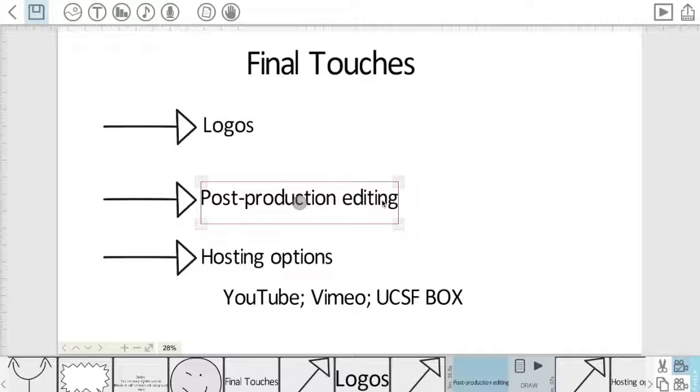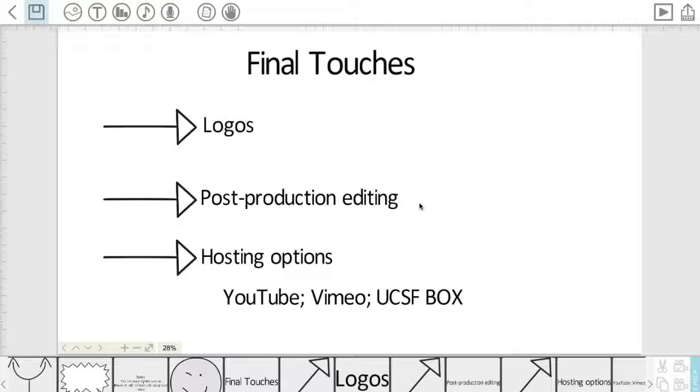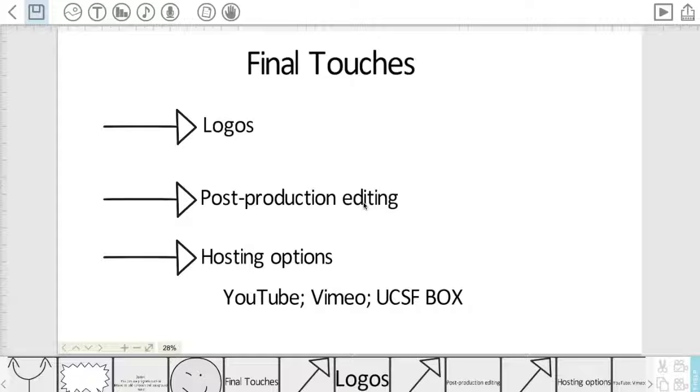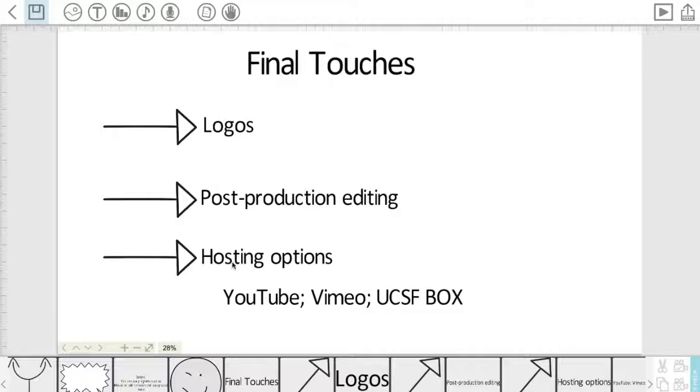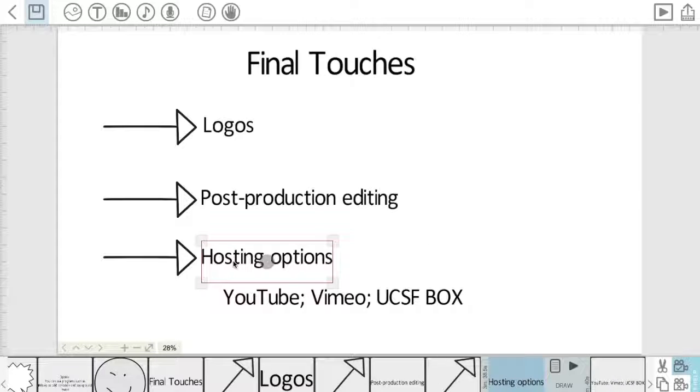So be mindful that that is an option available to you and you aren't necessarily limited to only using the Video Scribe program to make these edits. And then last but not least, once your video is complete, you'll want to share it with the world.